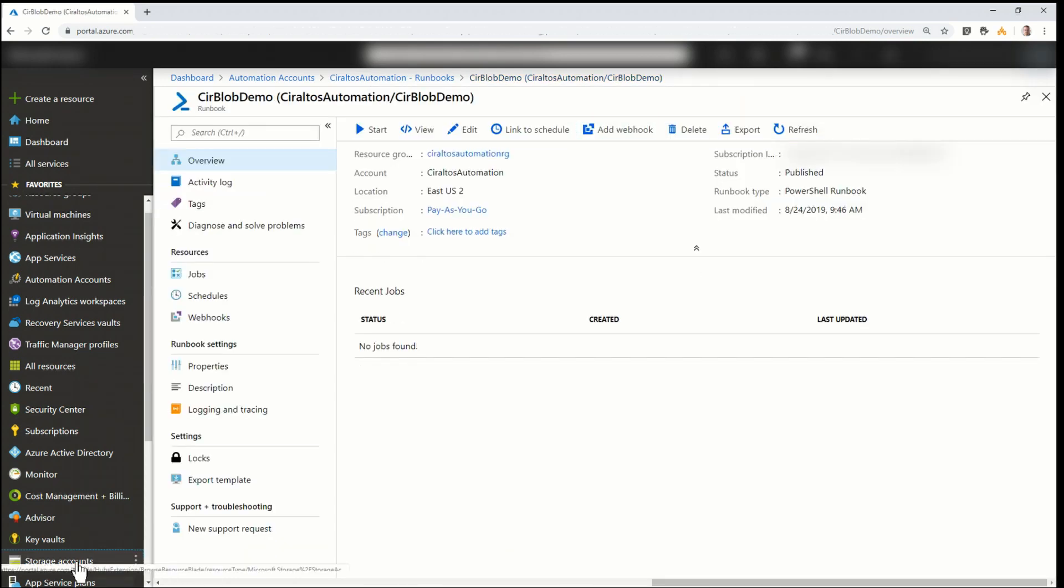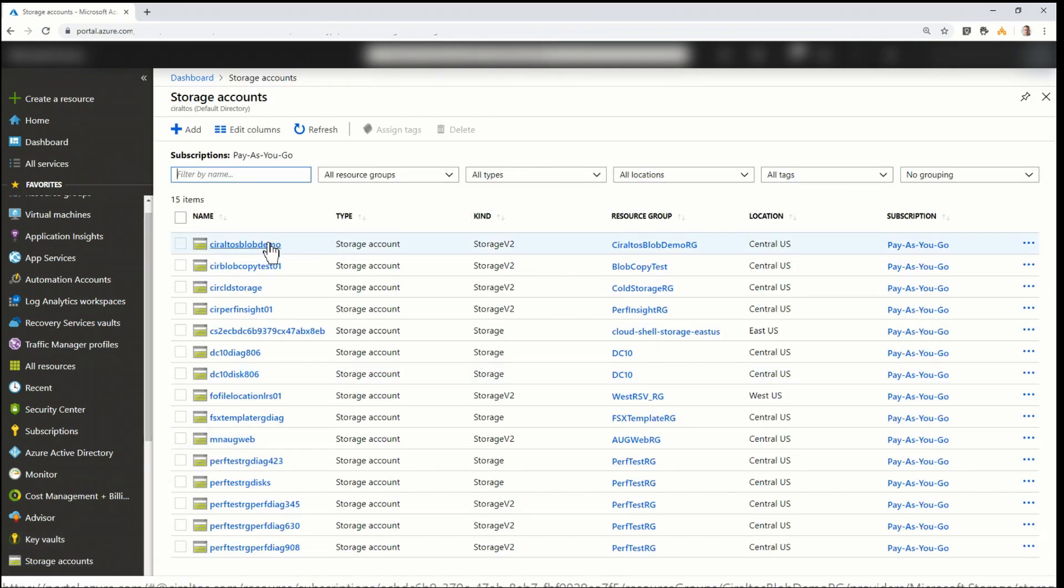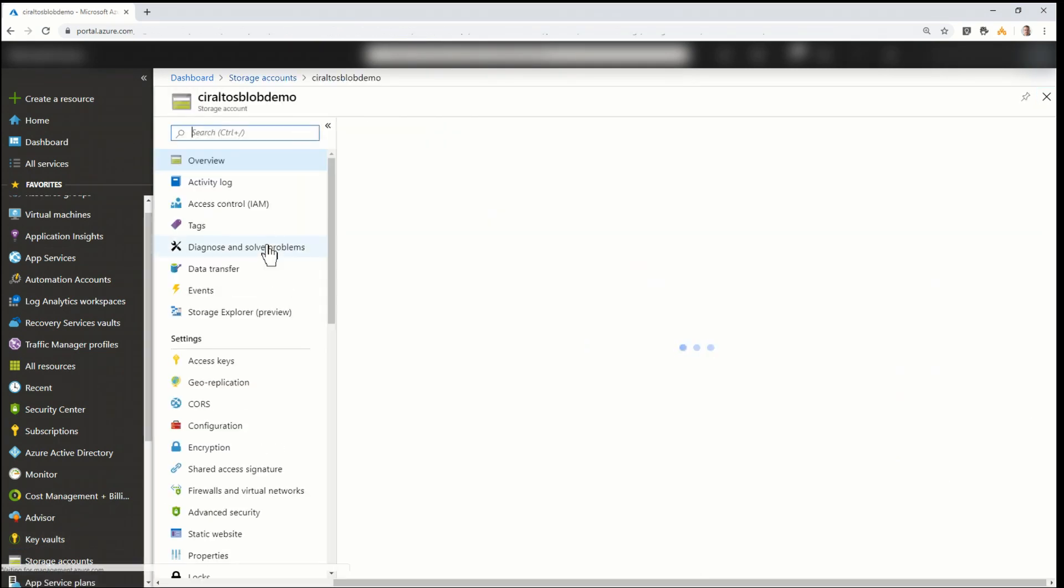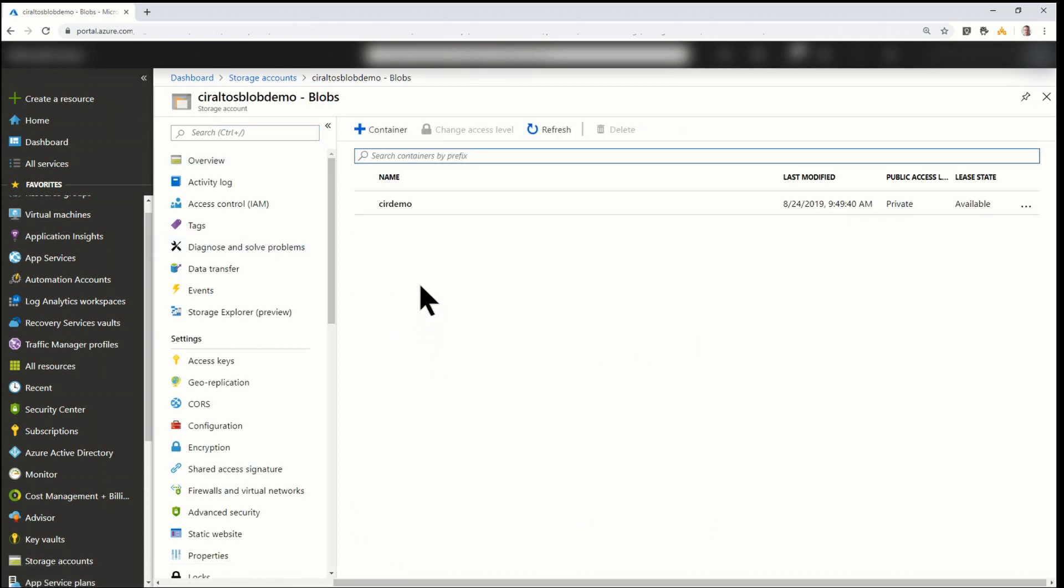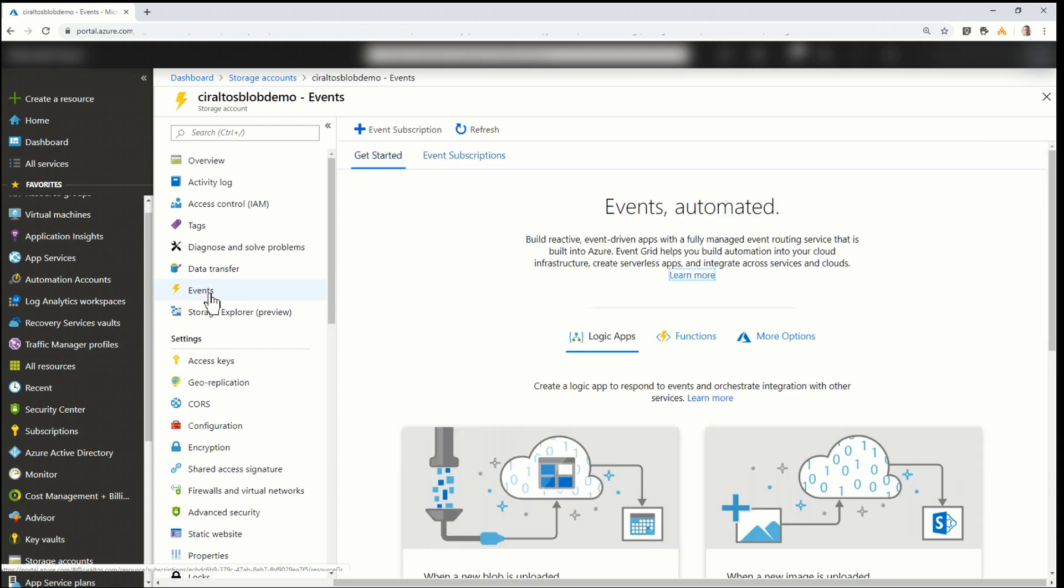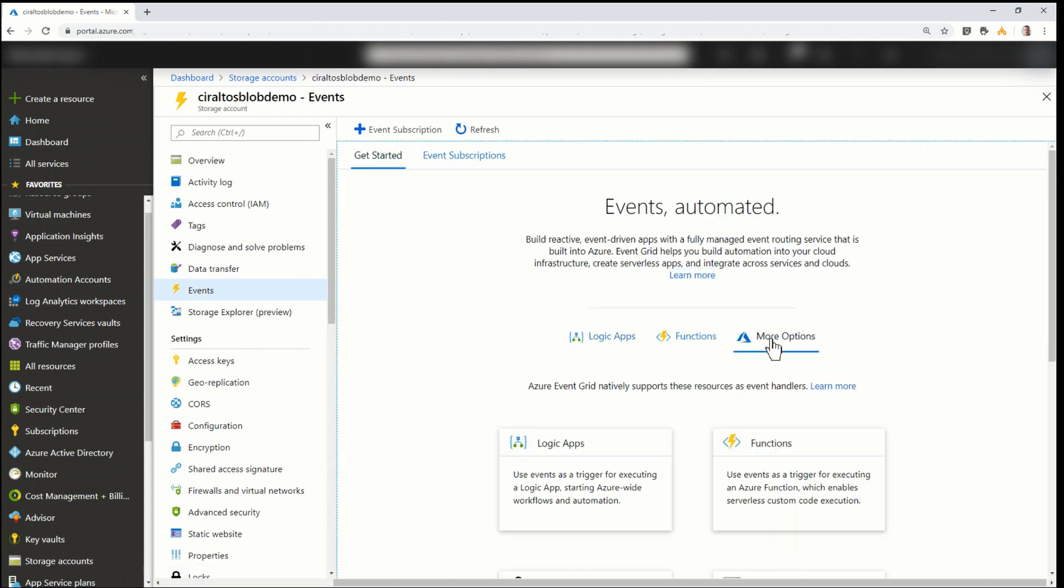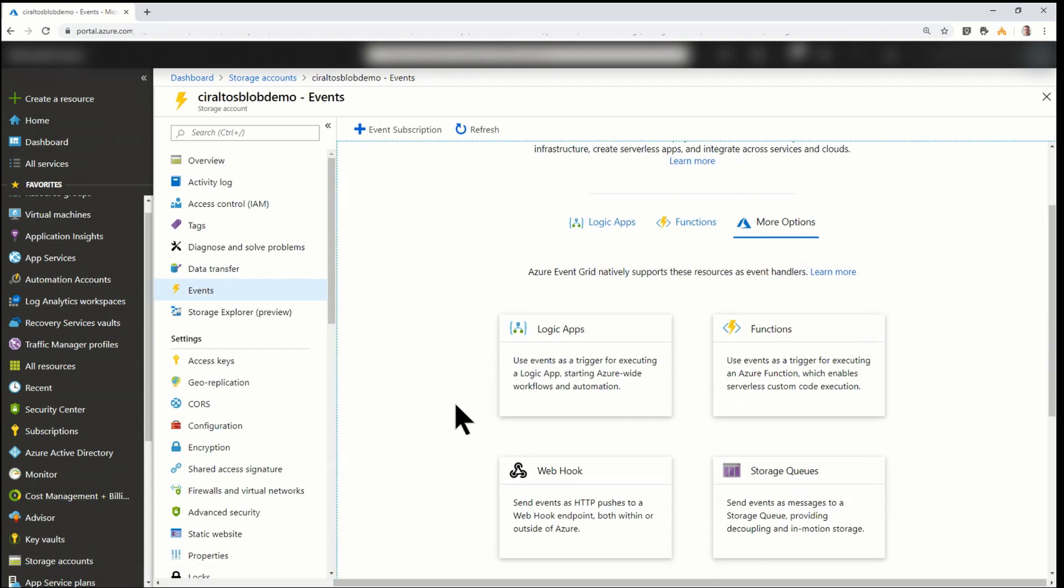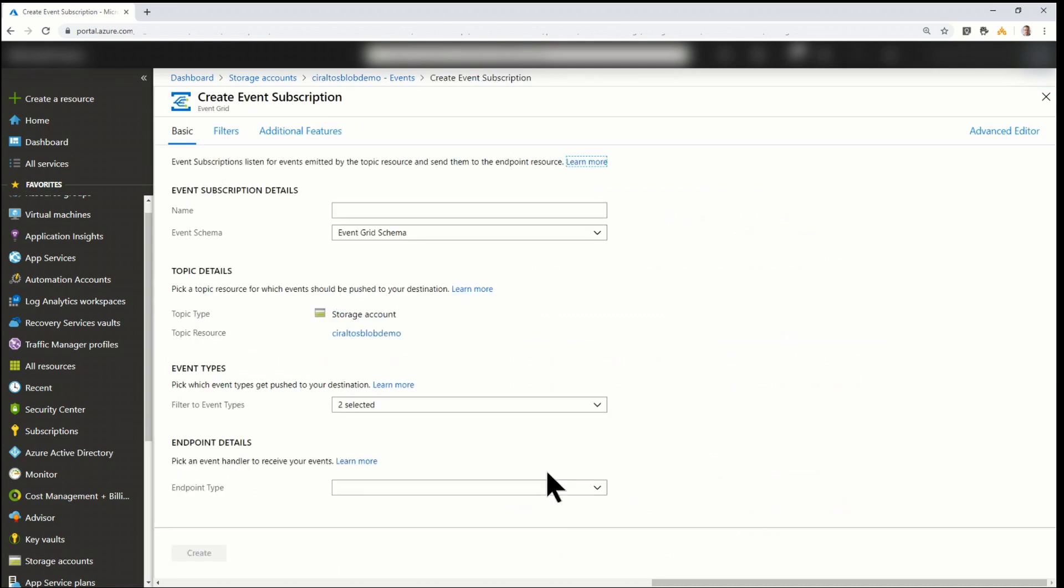Next, I'm going to go into my storage account. I'm going to find the storage account that I set up for this demo. There it is. If I go into blobs, you can see I have a container here called CIR demo. That's where I'm going to upload my files. Although the way this works, it doesn't really matter. Any blob that's uploaded to this storage account will get downloaded locally. Next, I'm going to go into Events. This is where Event Grids is found. I'm going to go into More Options and Webhook.